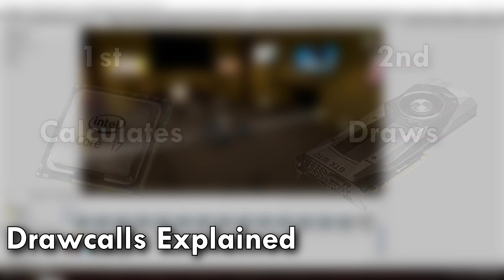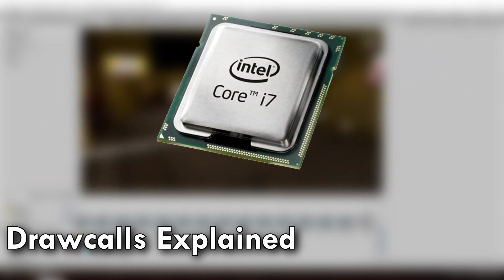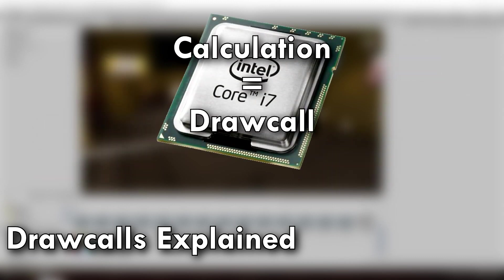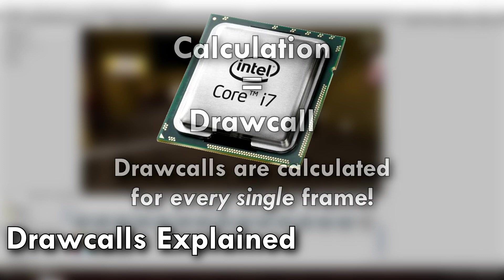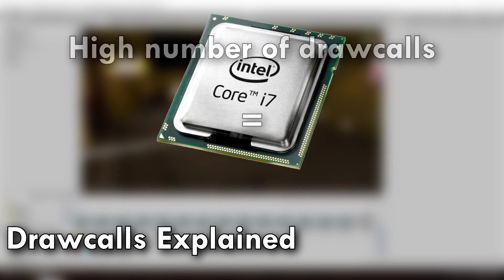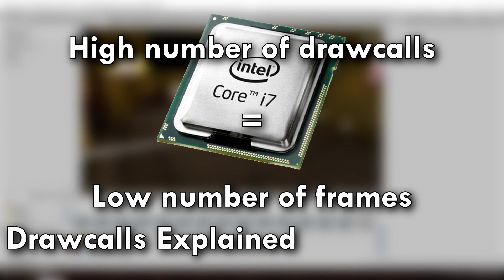Now, each of these calculations is known as a draw call, and this is happening every single frame. So, if you have too many draw calls, then your frame rate goes down because your CPU can't keep up. So, you want a lot of not those, and I'm very sorry for the gross oversimplification, but that's basically the concept.